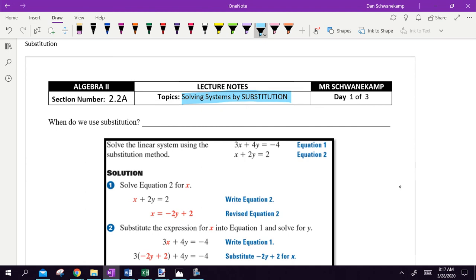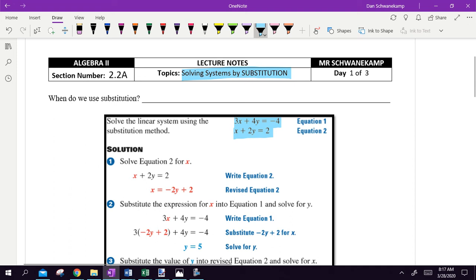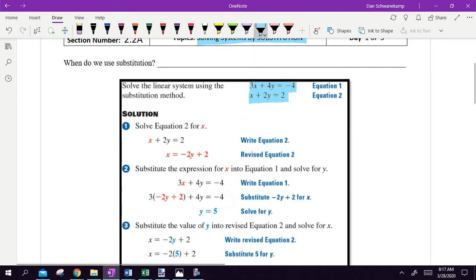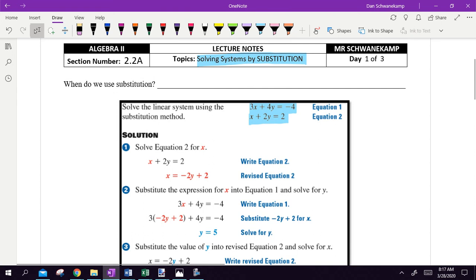We're going to get a system like this: 3x plus 4y equals negative 4, and 2x plus 2y equals 2. We're going to use math to figure out what x and y are going to be.